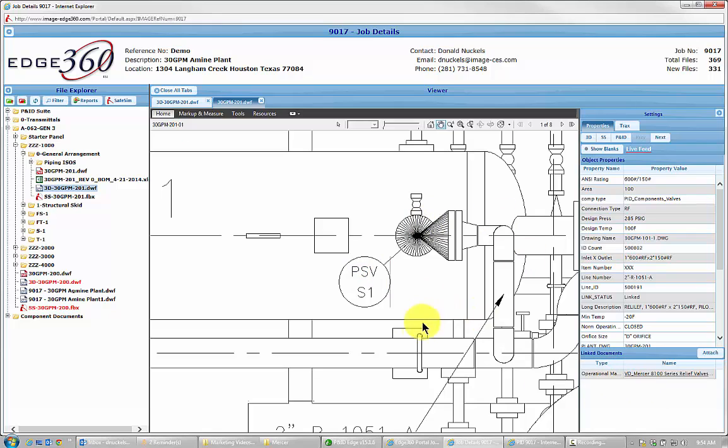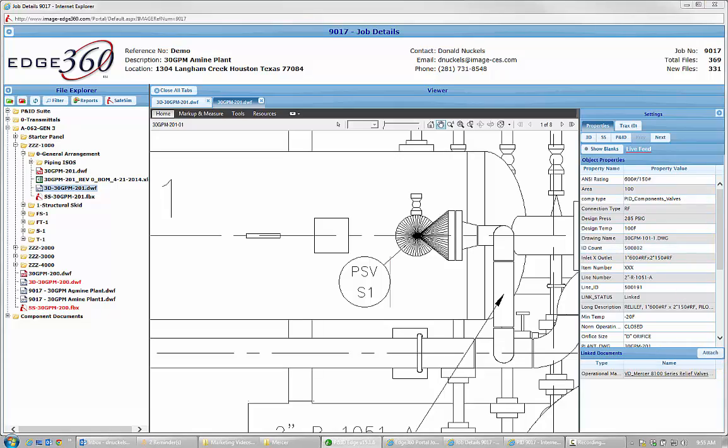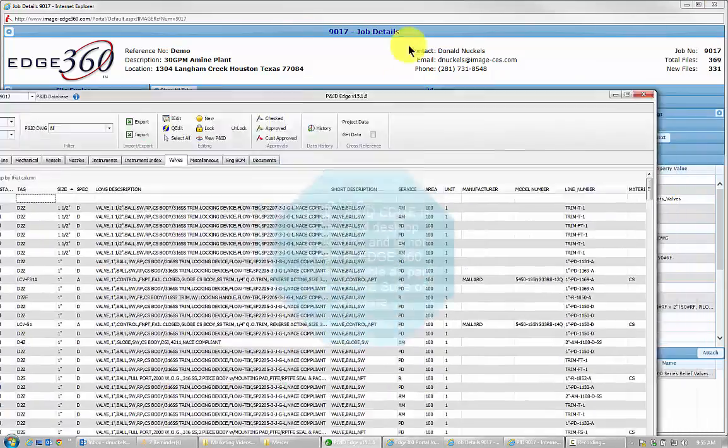No matter where I attach it from, I could have attached it just as easily from this page, but it's available in all locations. Let me show you one other way that you can attach stuff.